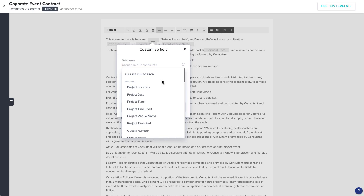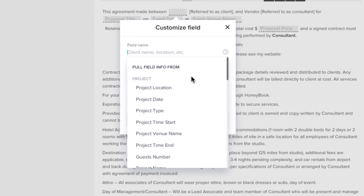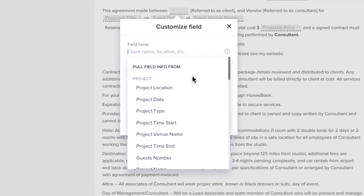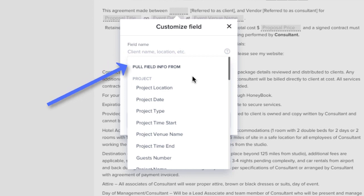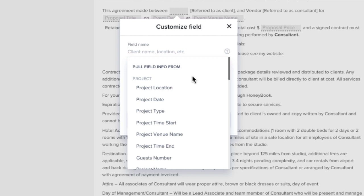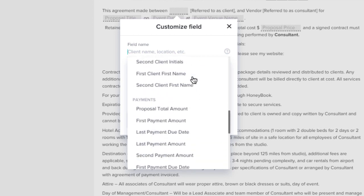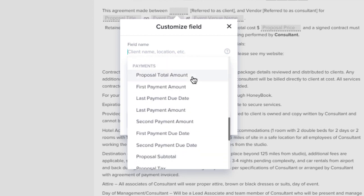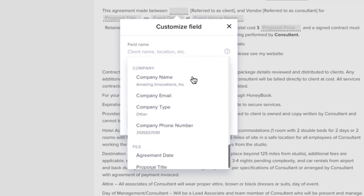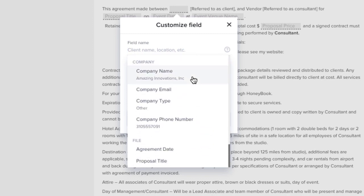With these contract fields, you have a few options. When you select the field name, which is the type of information this field will include, one option is to select a field that will automatically populate information from existing data in HoneyBook. You can pull info from your HoneyBook project, client, payment, company, or file details.